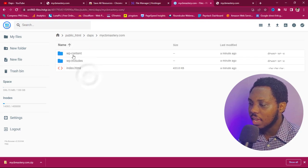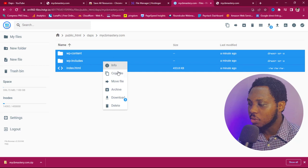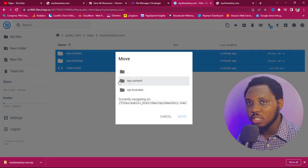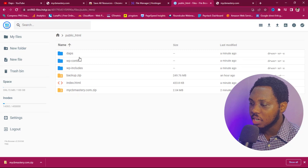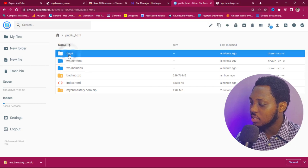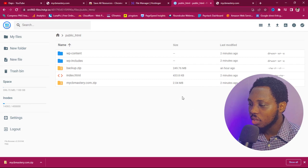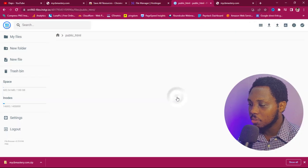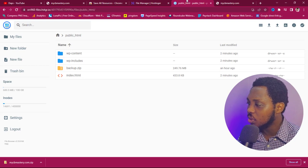I'll highlight all the files using Ctrl+A, then right-click and move them back to public_html because we want this website live. Back in public_html, you can see I now have the folder and the files there. I'll delete the Dapps folder since it's no longer necessary, and also delete the mycbmastery.zip — though you can keep it as a backup if you want.